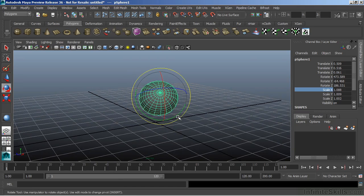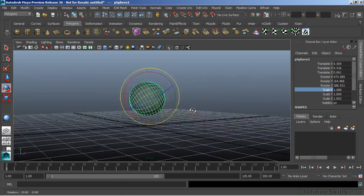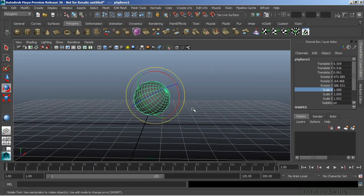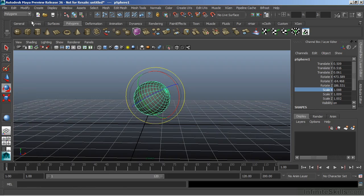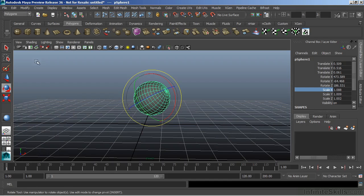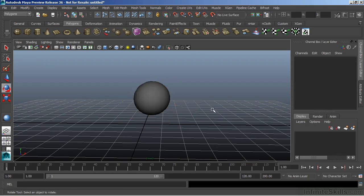Now that still is not going to put that pivot point exactly where it was. We do have an automated tool for that. We can go to modify and choose center pivot. And that will center it in the middle of our object, basically returning it back to where it was.